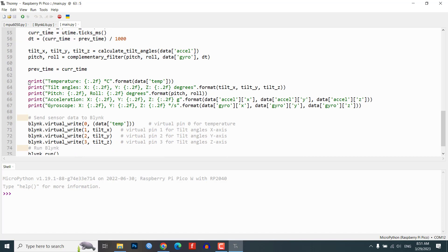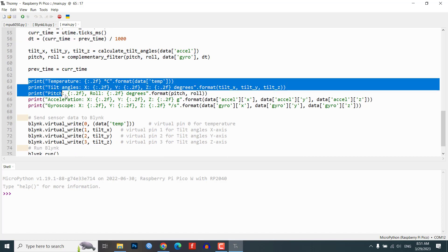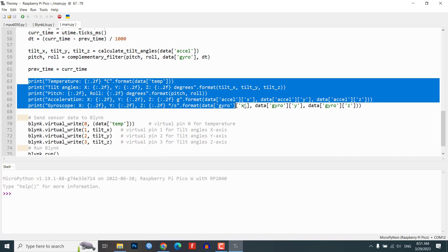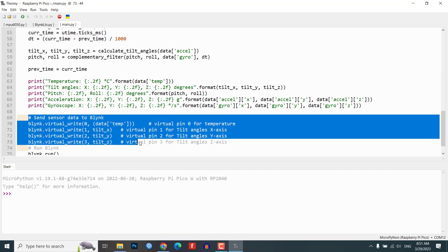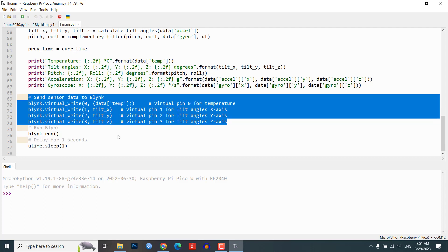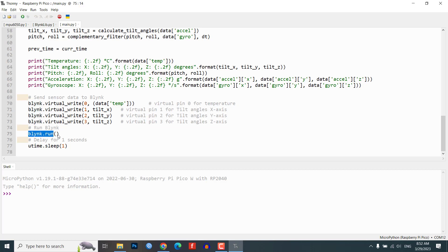We also send the sensor data to the Blink IoT platform using the virtual write function. We use virtual pins to send the temperature, tilt angles along the X, Y and Z axis and gyroscope data to the Blink platform.